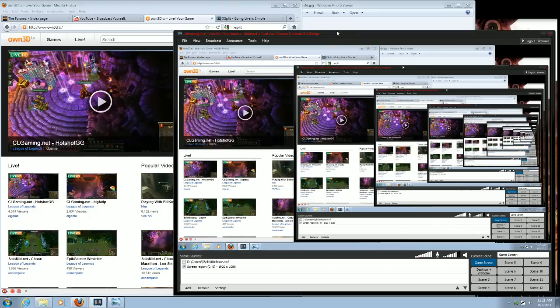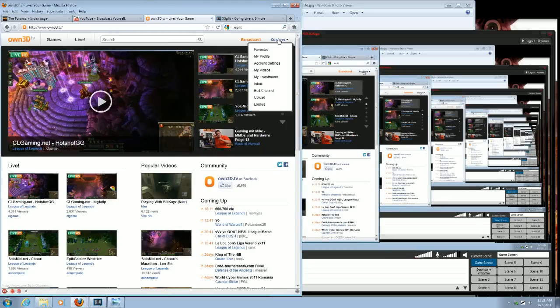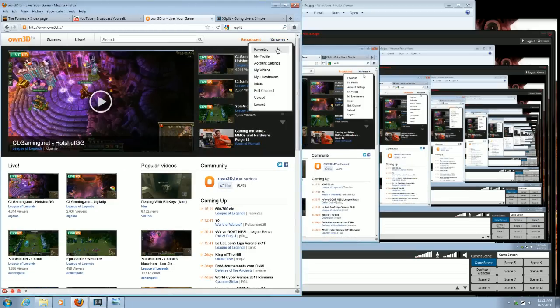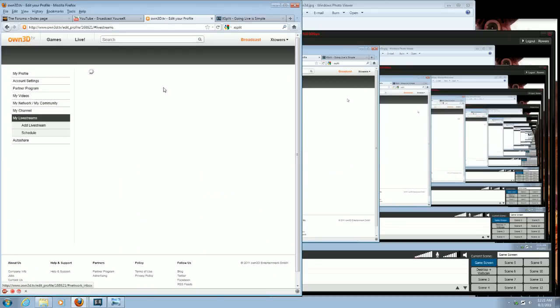The first thing you need to do is set up your channel in own3d.tv. You do this by creating an account, and then what you want to do is go to your live streams. You need to add a live stream, actually.